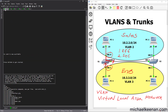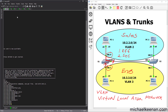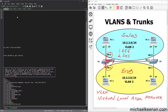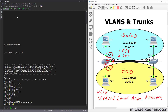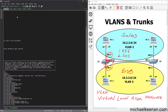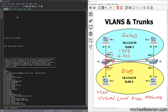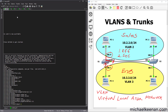Now we're going to come over here to Switch 1. Interface Gig 0/0, switchport mode access, switchport access VLAN 2. Then we'll go into Gig 0/1 and set switchport mode access.